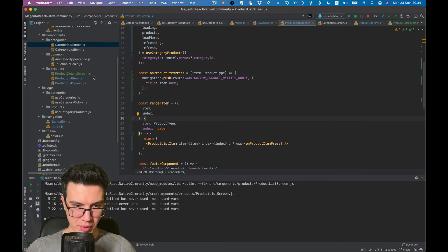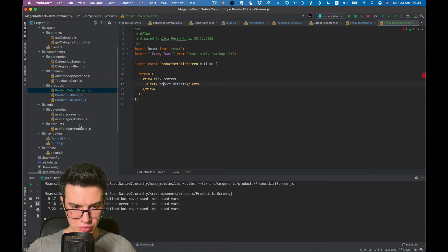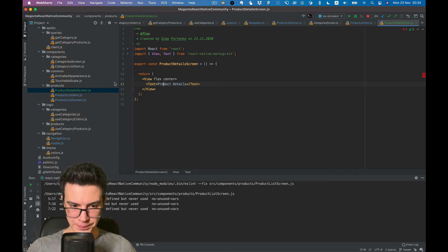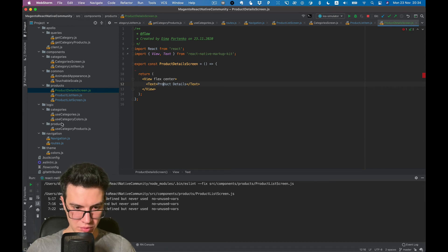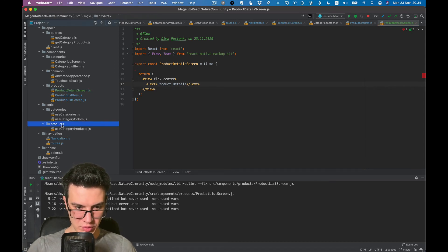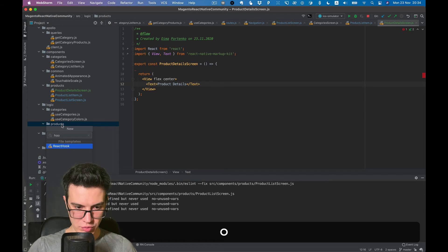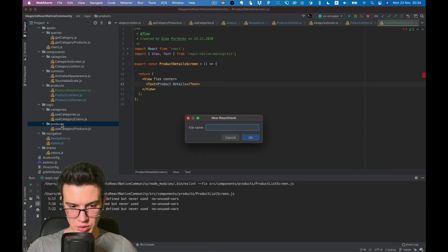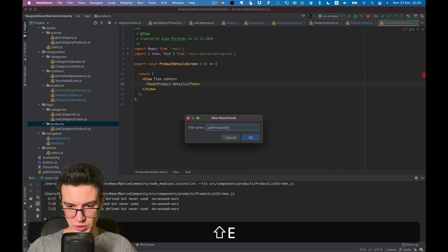Prepare hook to fetch product details data. So let's create new hook, use product details.